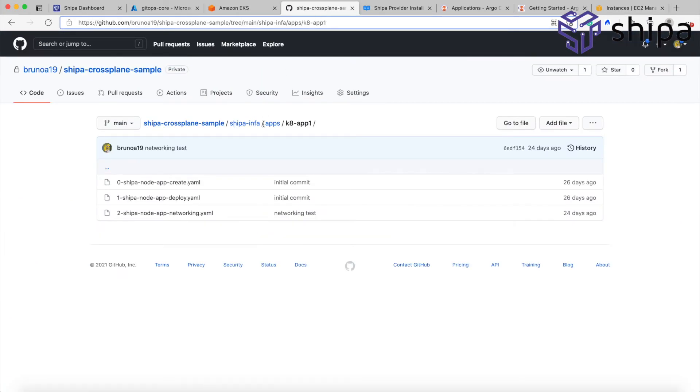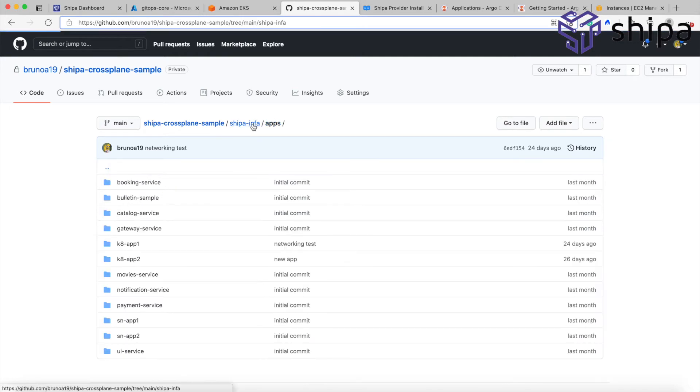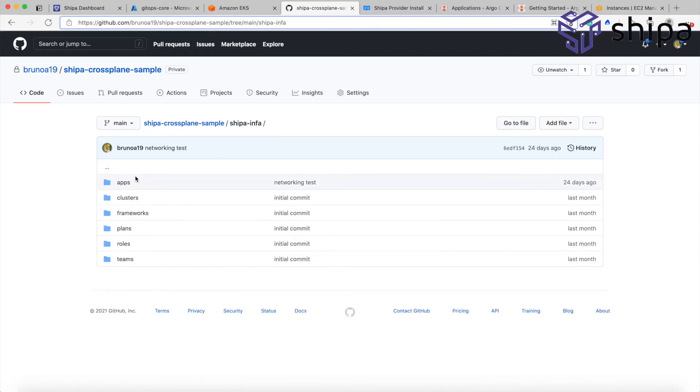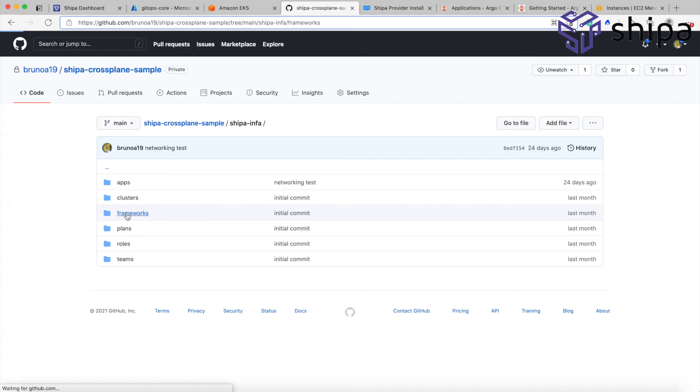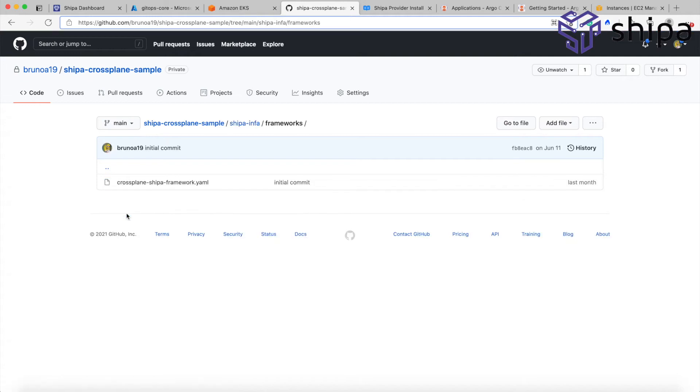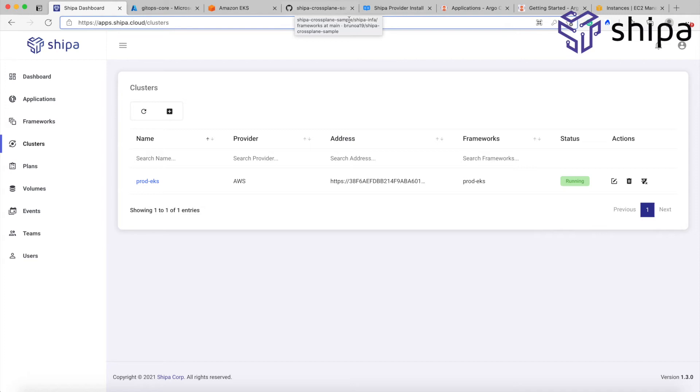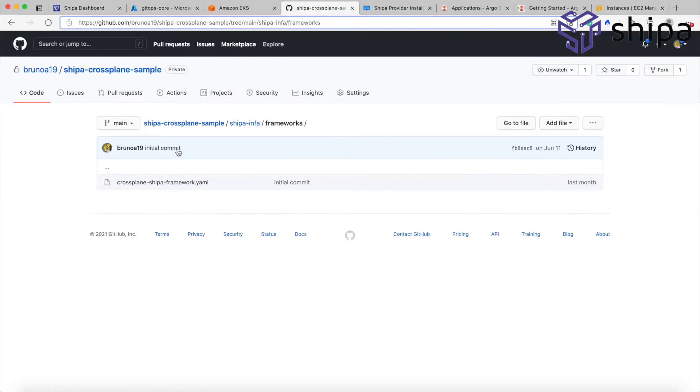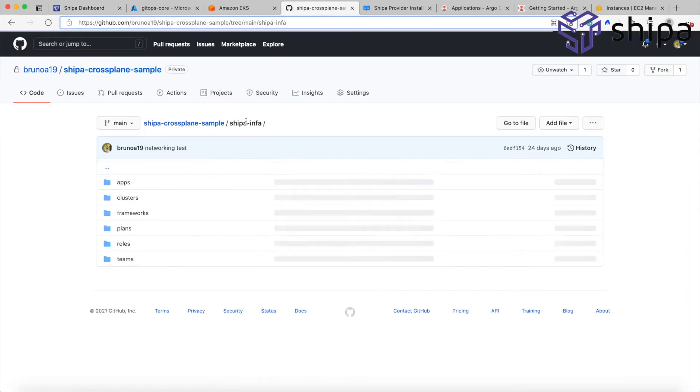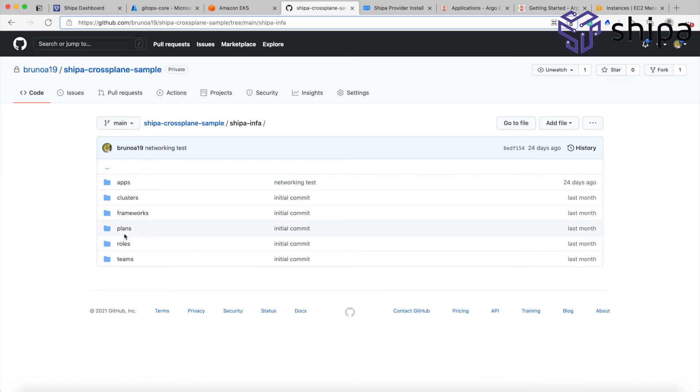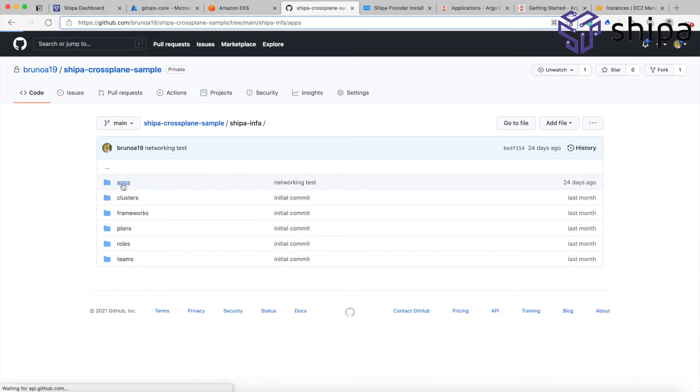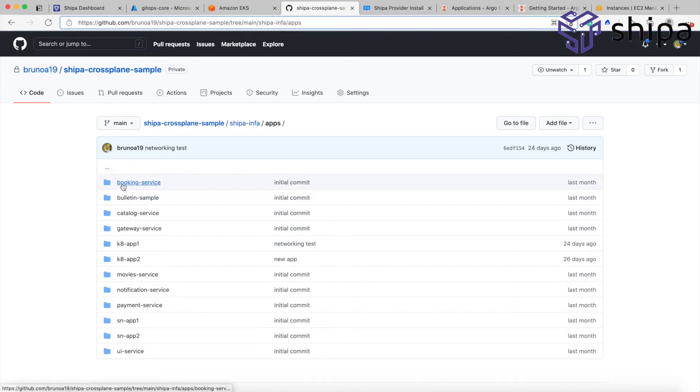Going back here, I have my Git source repository where I have a bunch of things. My apps definitions, cluster definitions, framework definitions. So the frameworks that you see here in Shippa can also be created directly from your definition files from Git and then through Argo and crossplane. Same thing with clusters, frameworks, plans, roles, teams, RBACs. So you can reproduce the whole thing, not only your apps. We're going to focus right now on the apps.